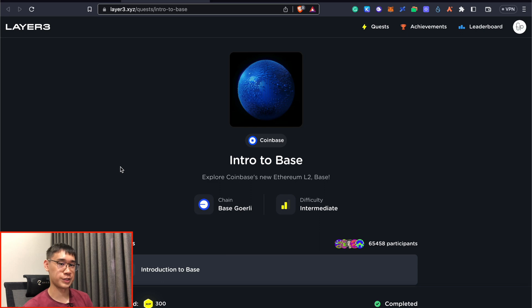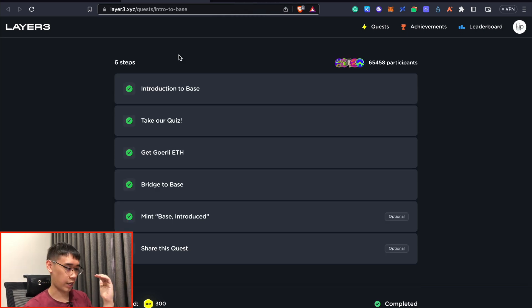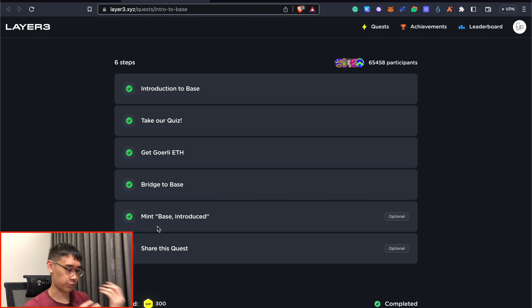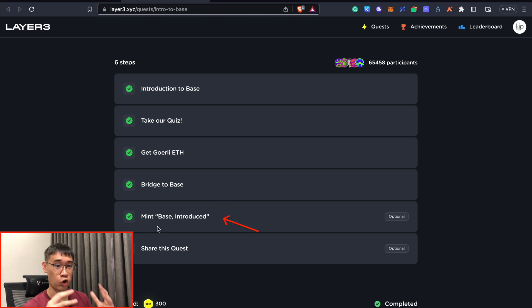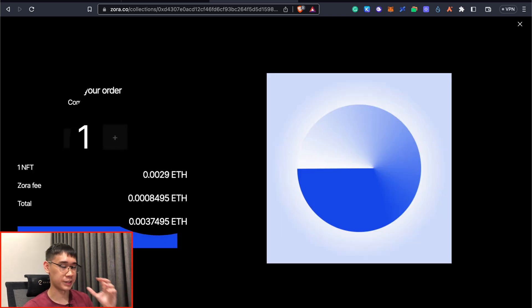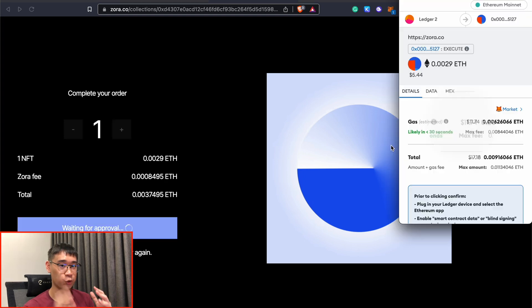After you have bridged your funds over to the Base network, you can go to this Layer 3 quest, and you should have completed all of these steps as you bridge your funds over to the Base network. There's this optional step where you can mint this NFT on the Ethereum network. You can mint this NFT on Zora, and even though the fees that are being charged by Zora cost less than $8 in USD,